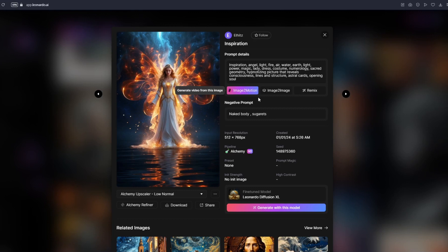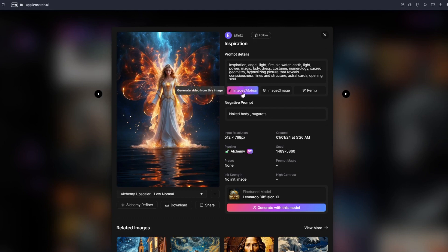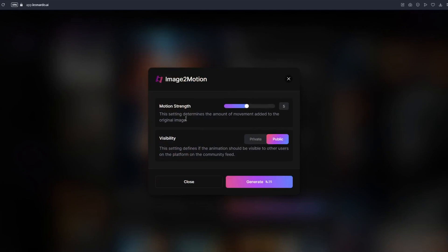Before clicking, I want to explain that you can see a lot more information here — your negative prompts, input resolution, date created, pipeline, seed presets, and fine-tune model. If you want to use this image as inspiration or create something similar, you can look at those properties. Click on image to motion and you'll see a pop-up. Here we have Motion Strength, which determines the amount of movement added to the original image, and Visibility. Leave visibility at public — you cannot set it to private on a free account. The good thing is you can still use this feature with a free account.